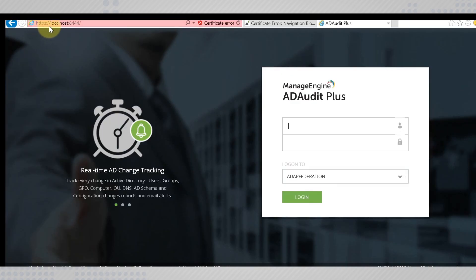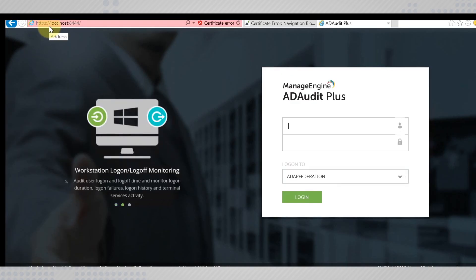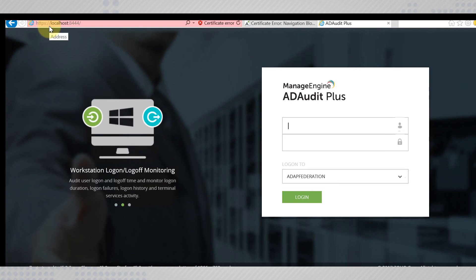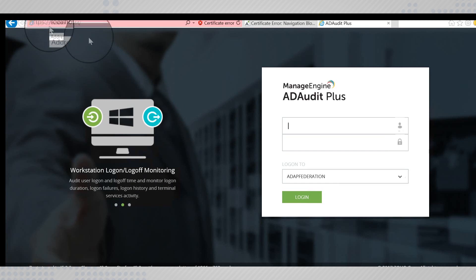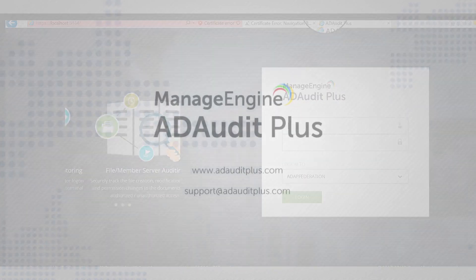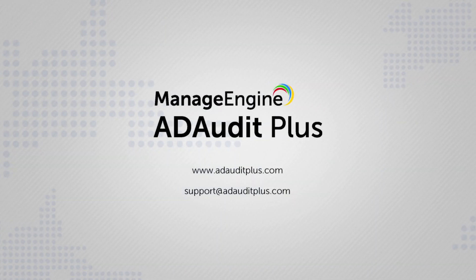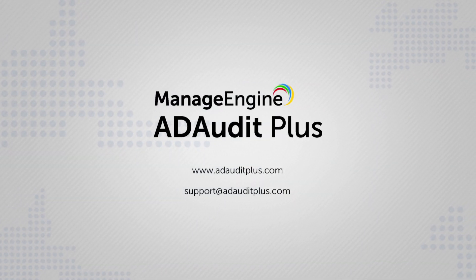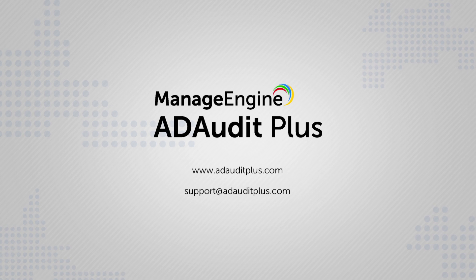Now, the next time you open ADAudit Plus, you can be assured of a secure connection made via the secure socket layer.